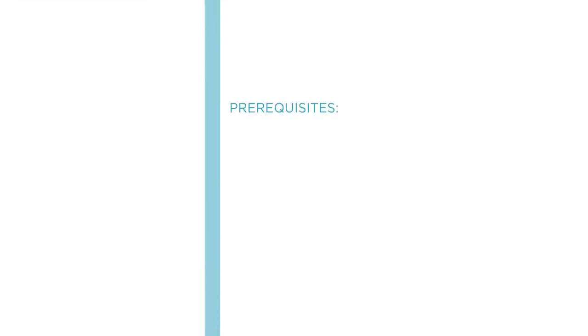Before beginning this course, you should be familiar with HTML, CSS, and JavaScript. You don't need to be an expert in any of these, but some familiarity and experience with them will be helpful.